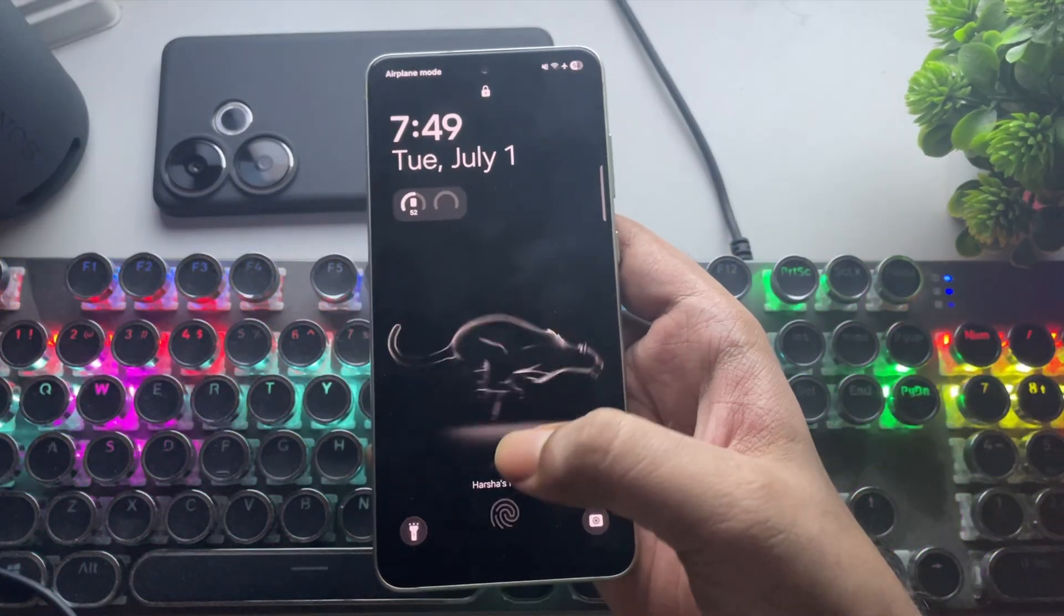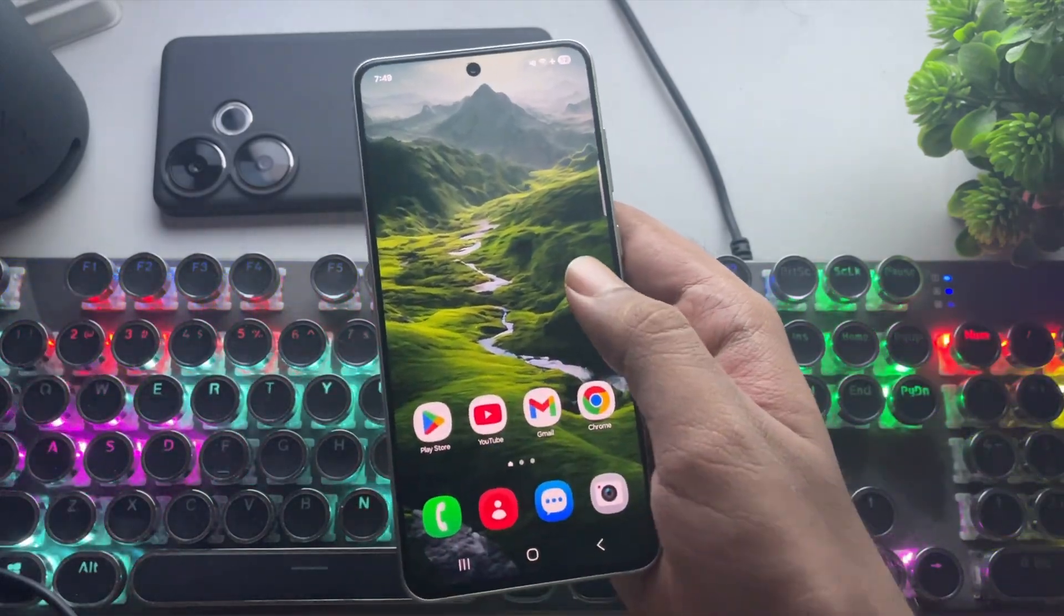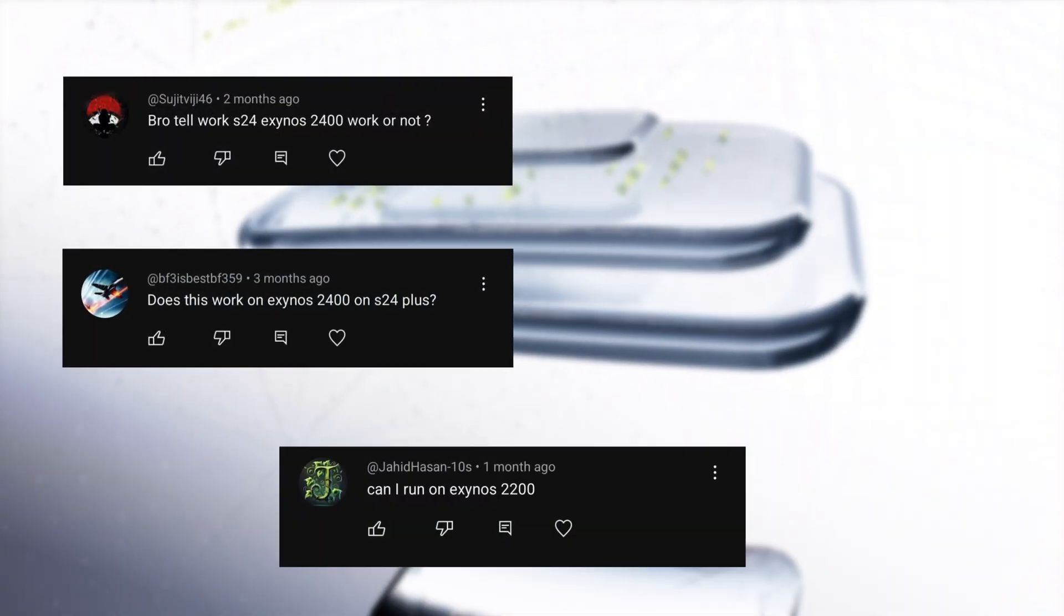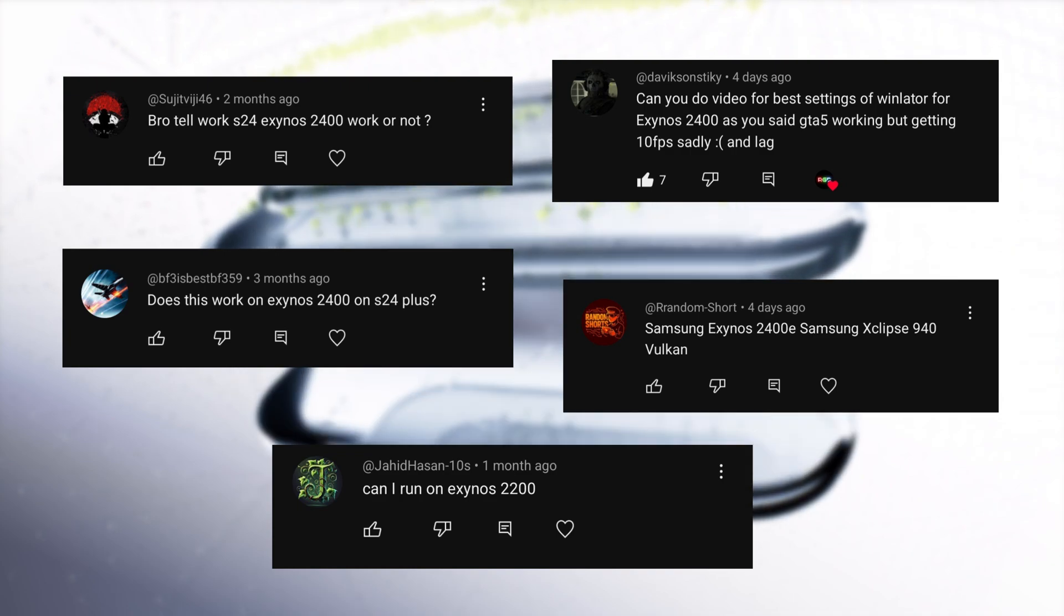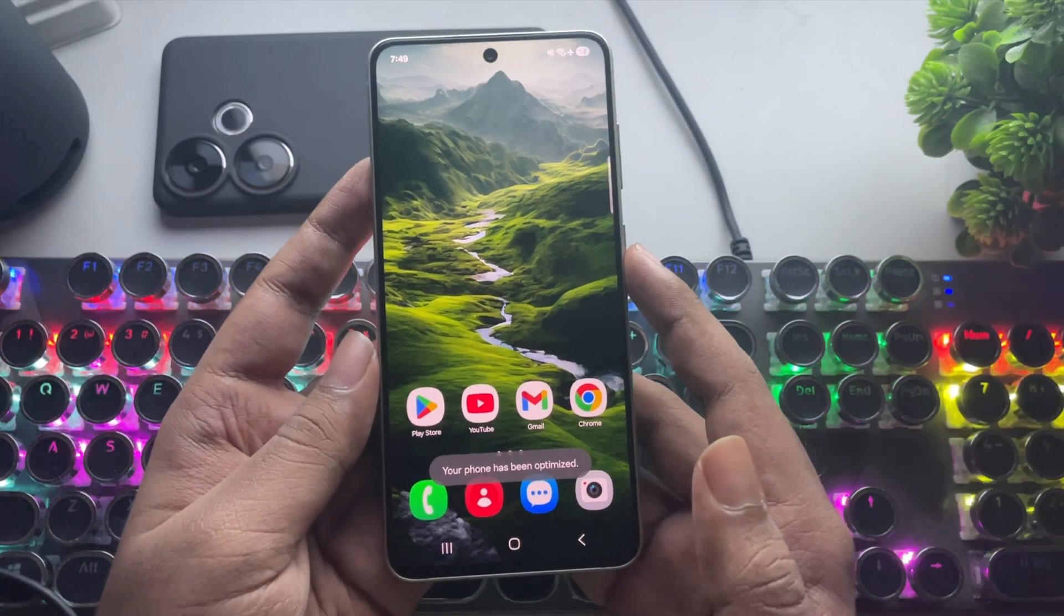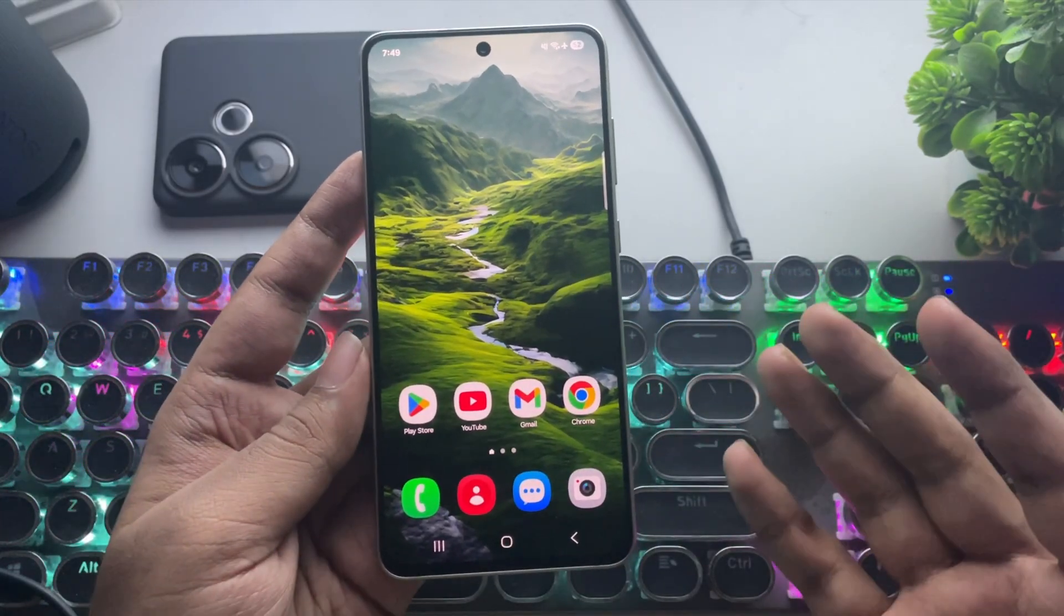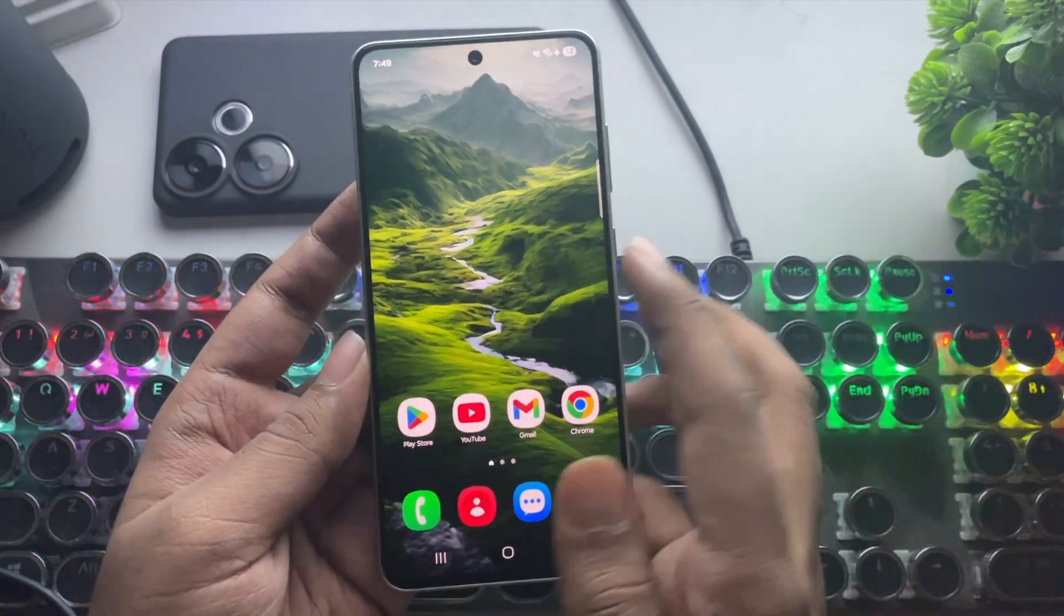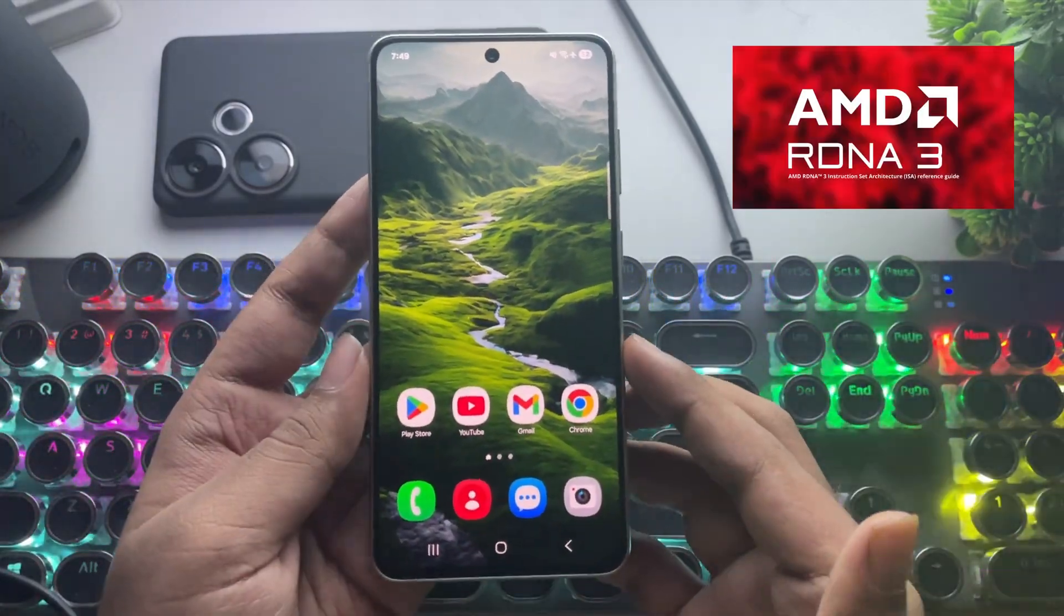What's going on, everyone? It's RGB Tech back here again. So recently, a few of you asked me to test Winlater on Exynos phones with the X-Clips GPU, like the Exynos 2200 and the Exynos 2400, which are based on AMD's RDNA architecture.